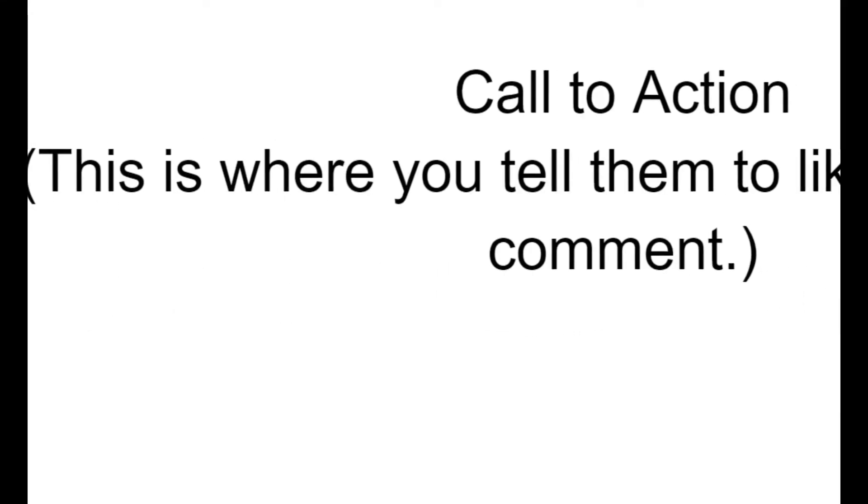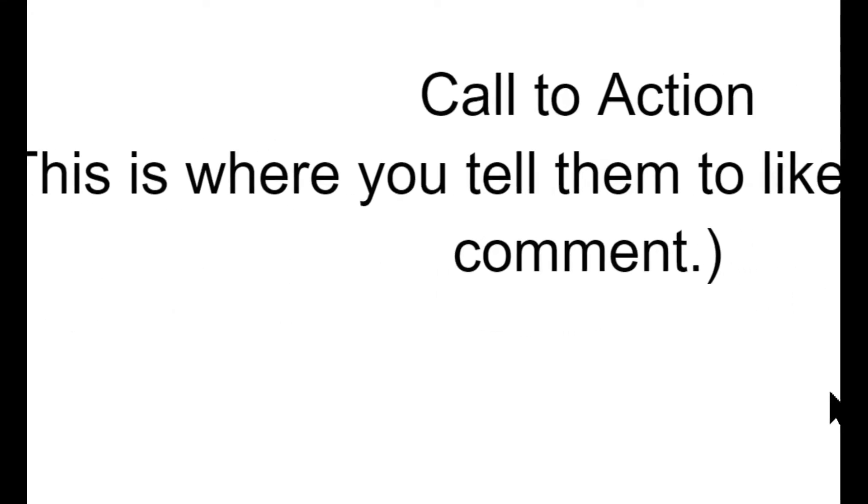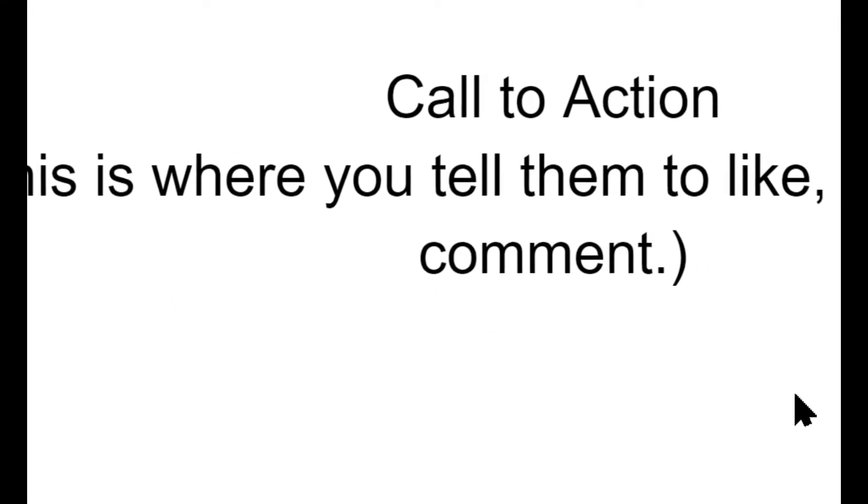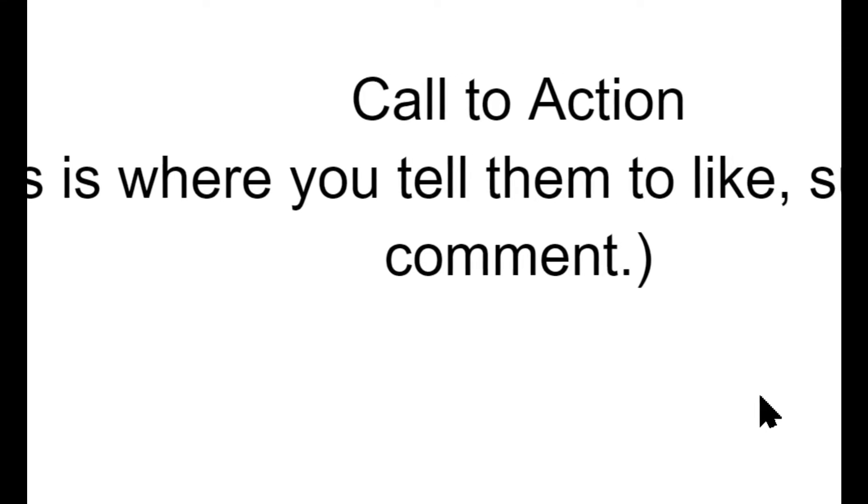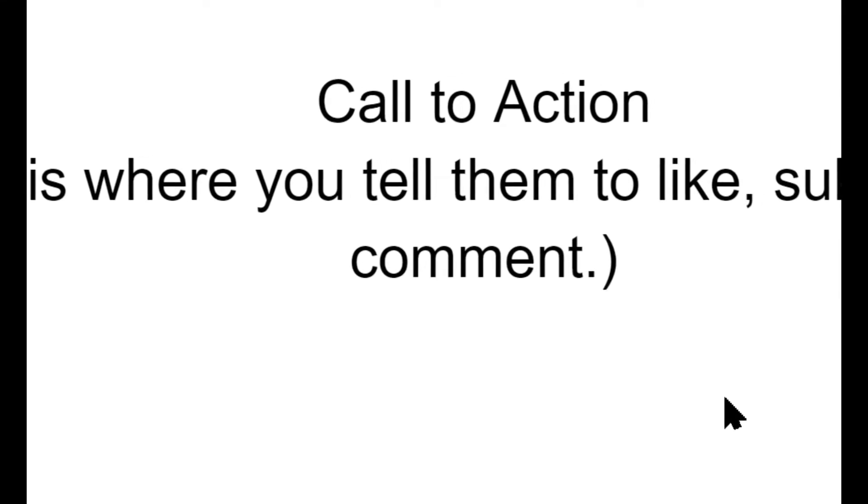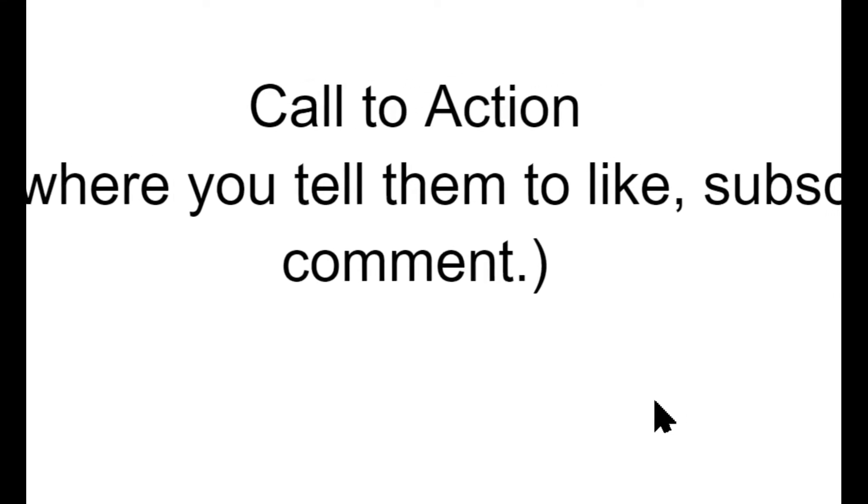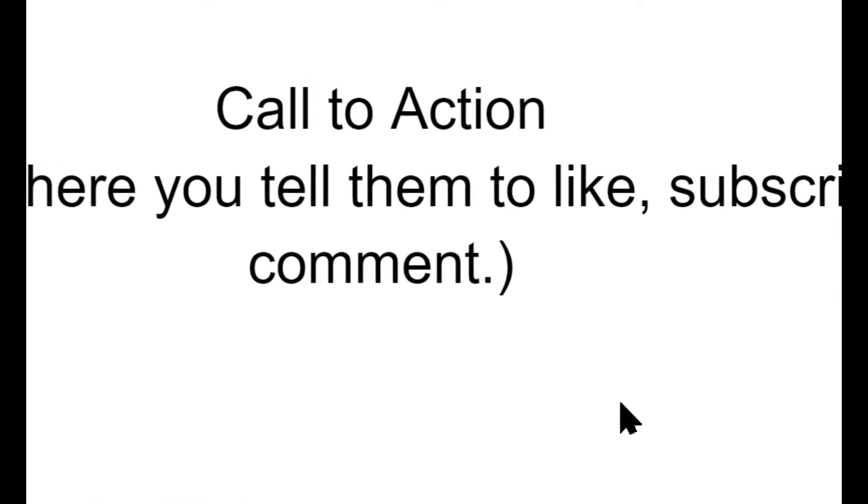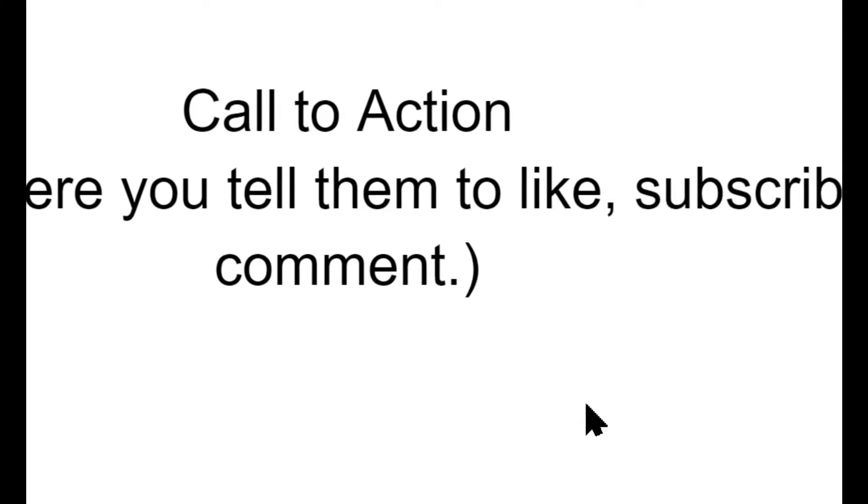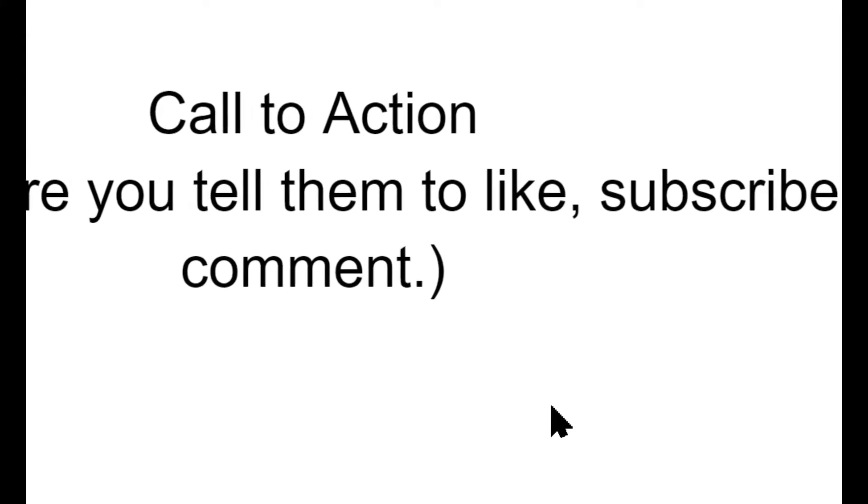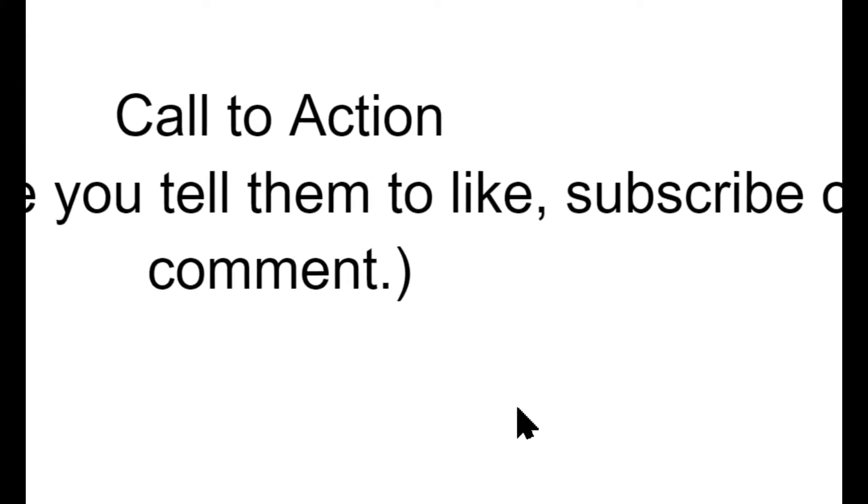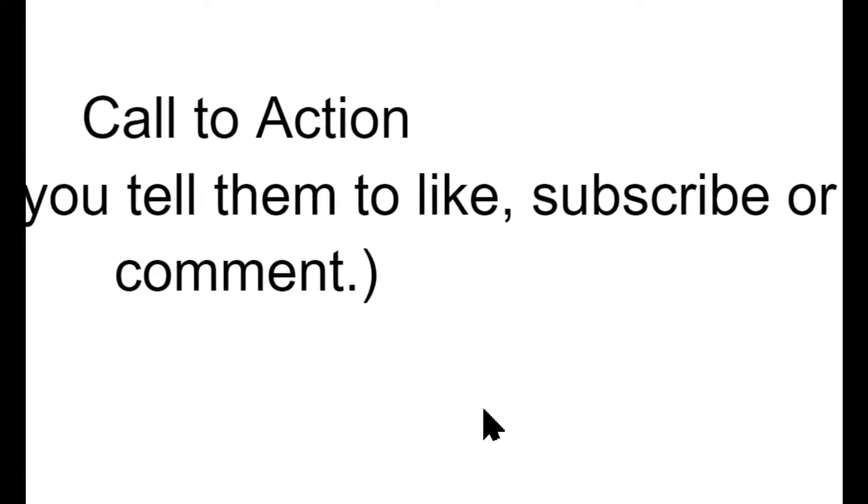The content is the meat and potatoes of your video. This is the main part of your topic. This is where you actually deliver the message. Finally, the call to action. This is where you tell your viewers to like, comment, and subscribe, and to follow you on social media. You can also tell them to watch another one of your videos.